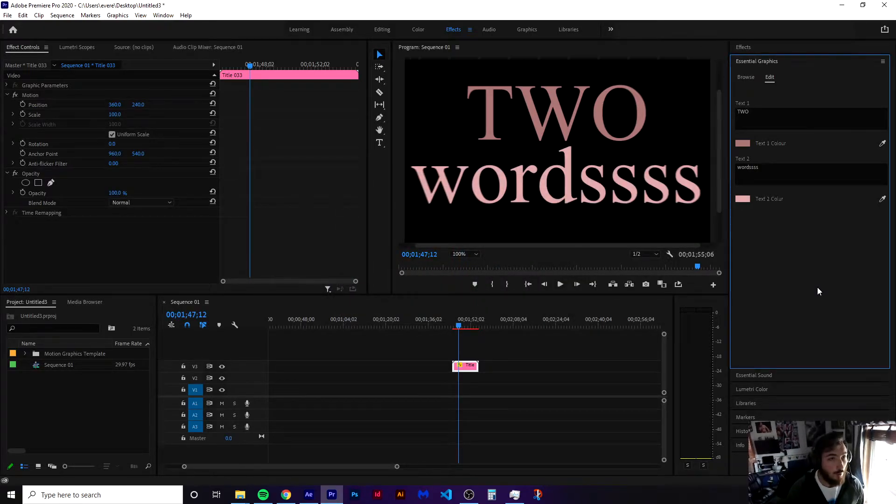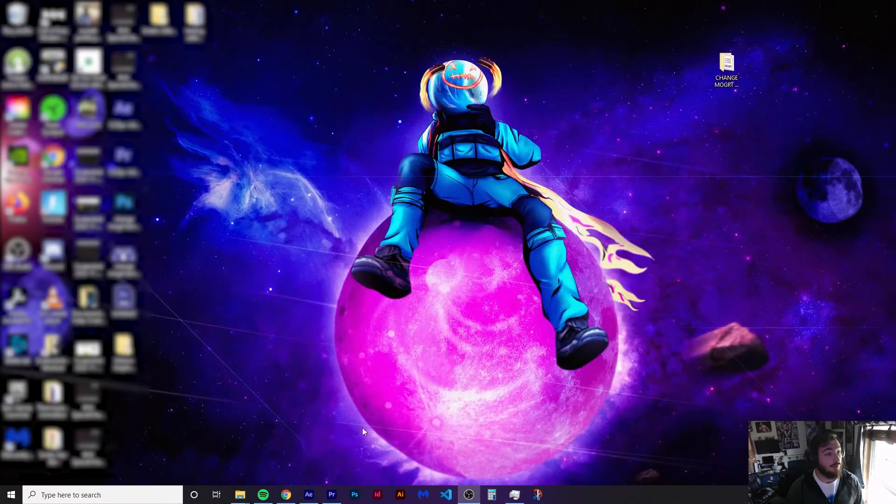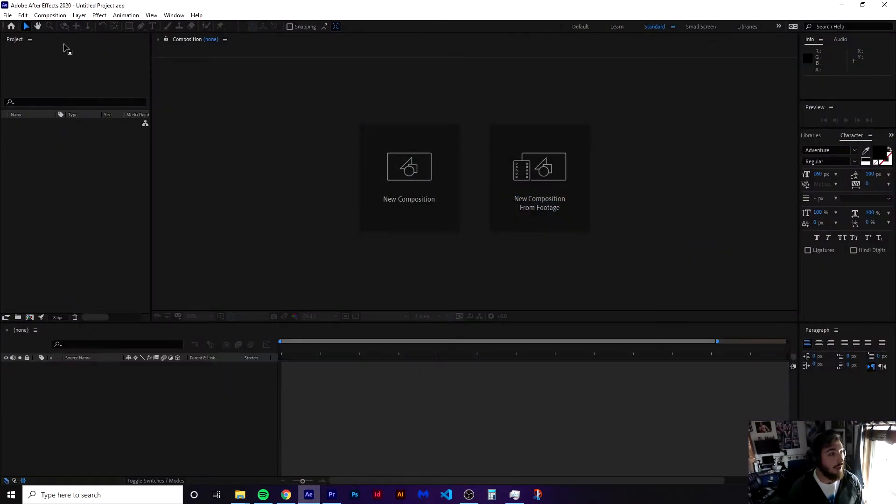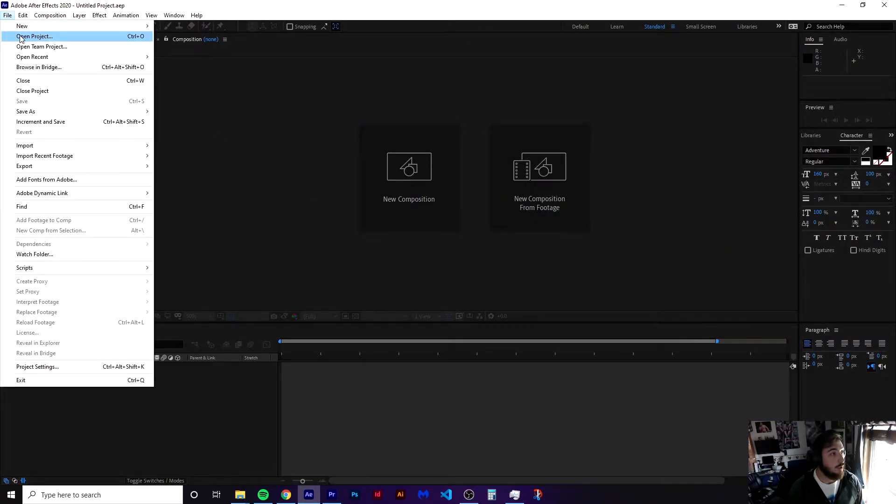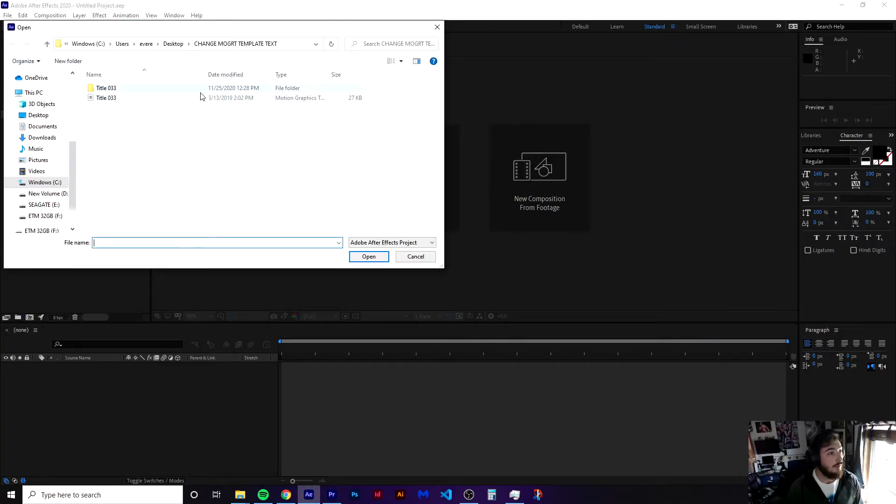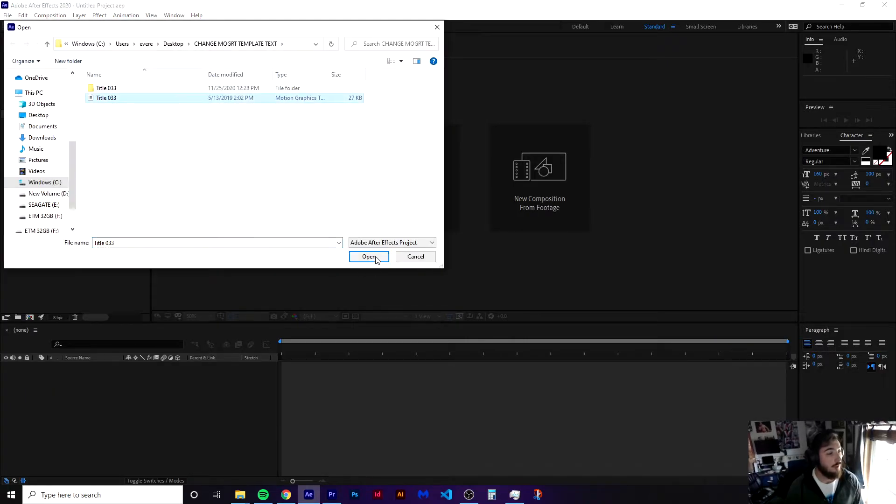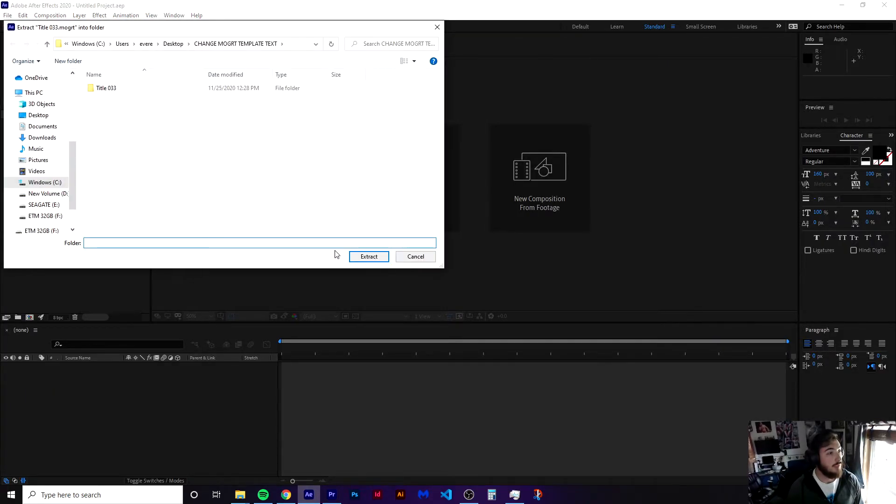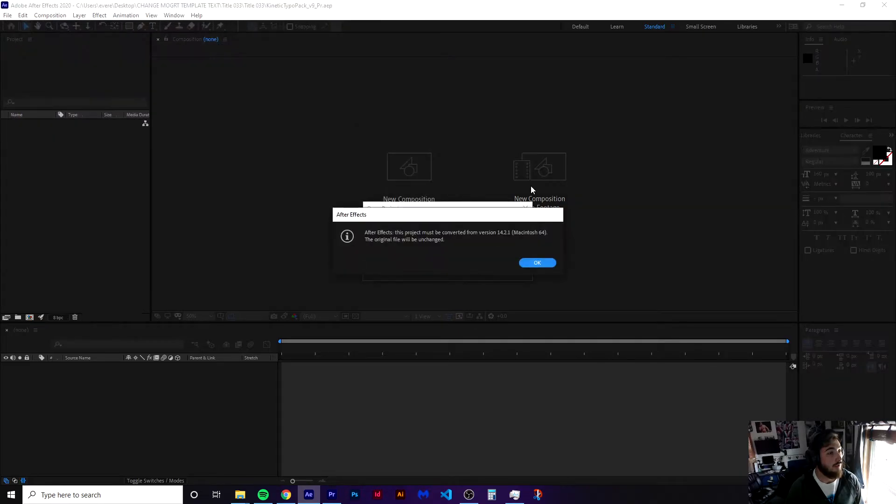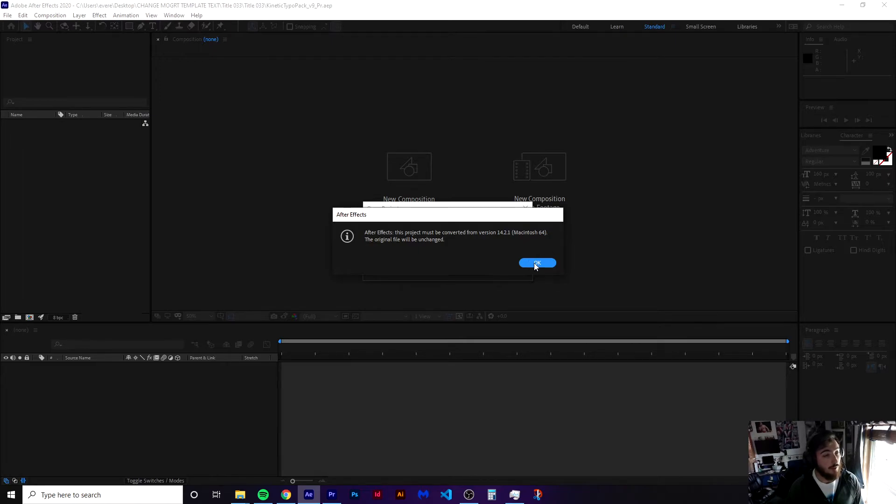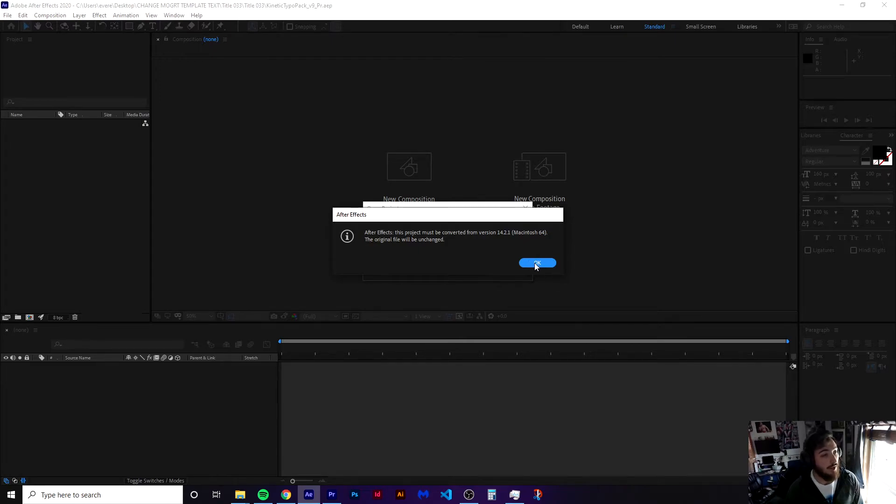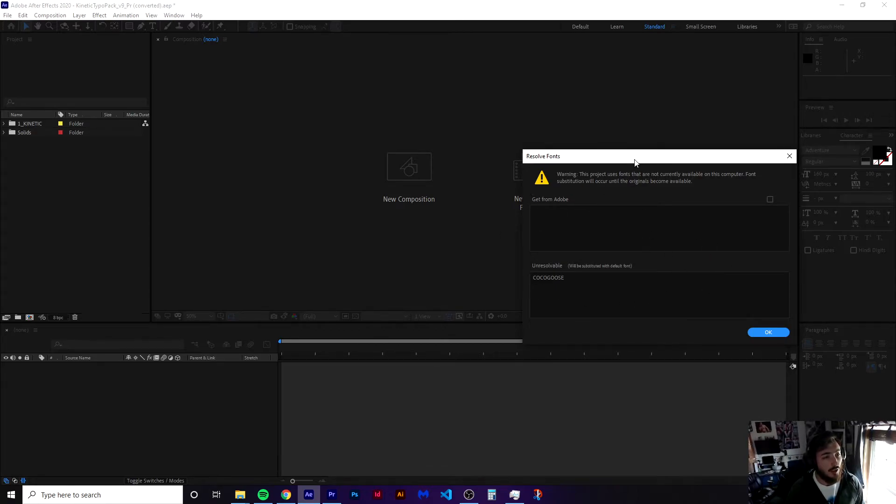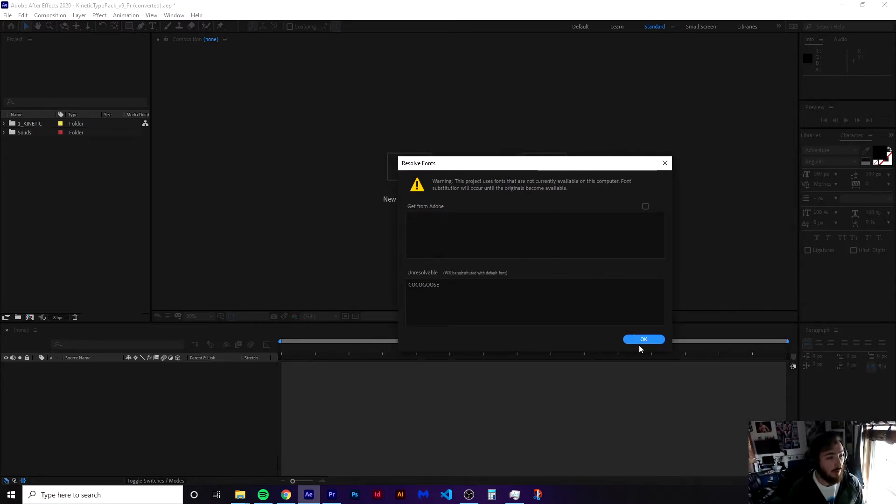So what we actually need to do is hop over into After Effects. We're going to open up that MoGert file that you're using in After Effects. Then it's going to ask you where you want to save that, and we're going to save it inside of the same folder. This just needs to run a quick conversion because whoever made the template was working on Mac. Press OK. It's going to give us the same unresolvable font error and we're going to press OK.